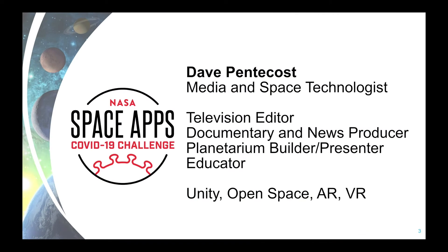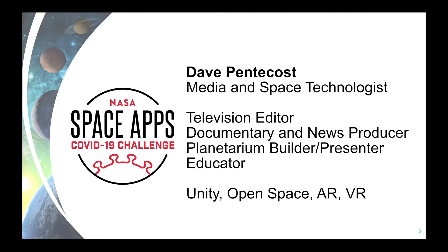About myself, I'm Dave Pentecost. I've had a long career in technology and media. I was a television editor and producer for many years. I built and ran a planetarium and a community center, and I have taught 3D animation and scene building. In recent years, I've worked mainly in Unity and Open Space, which is a free open source astronomy visualization program, and I've also worked in AR and VR.